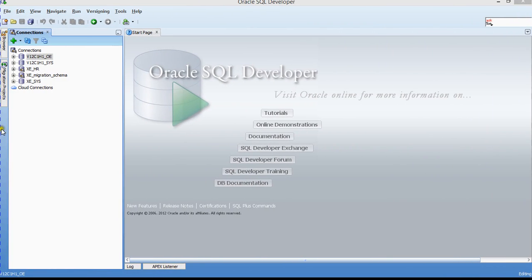Hi, welcome to the next session of the Voka DBA Tutor. Today I'm going to show you how to perform some mathematical operations using SQL Developer.